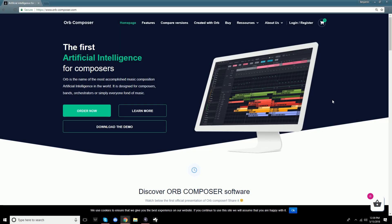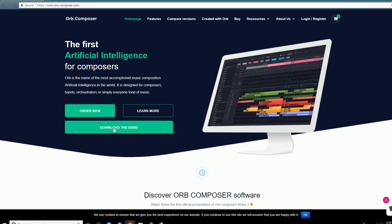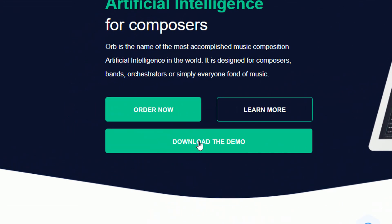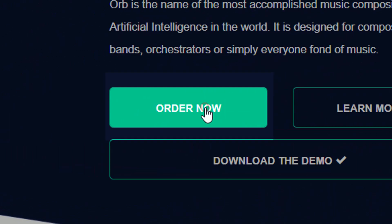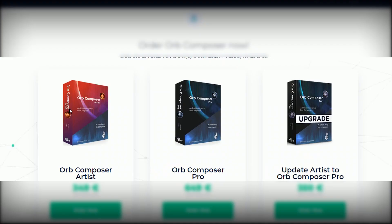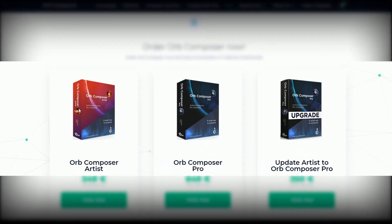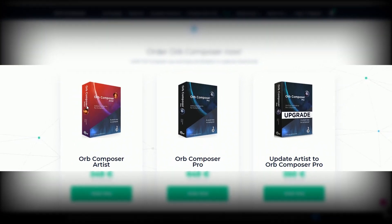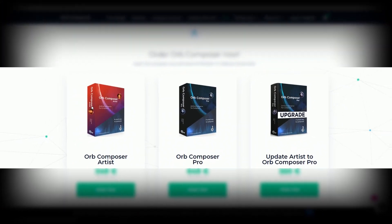Hopefully you found this video helpful. To get your copy of Orb Composer's software, visit www.orb-composer.com. Here, you can download your free fully functioning demo or purchase the artist or pro versions of our software.